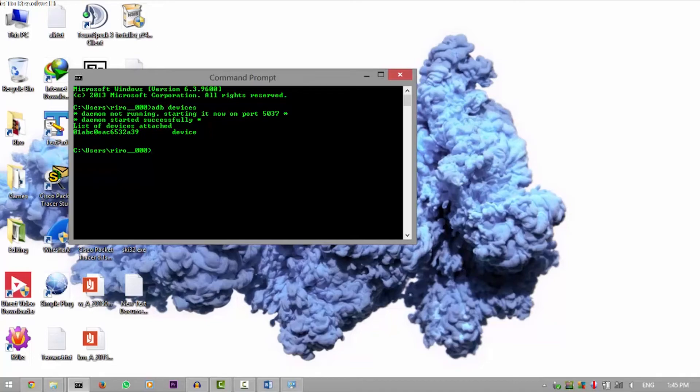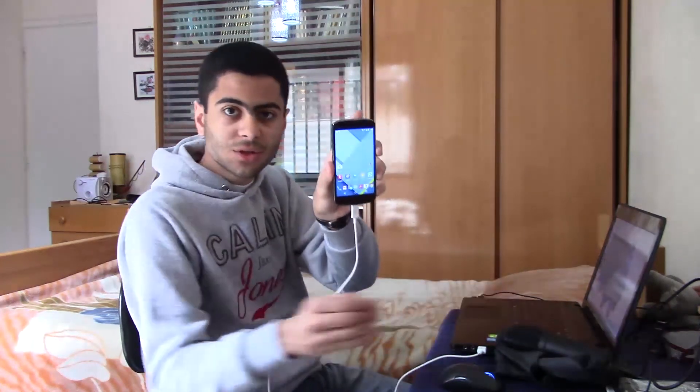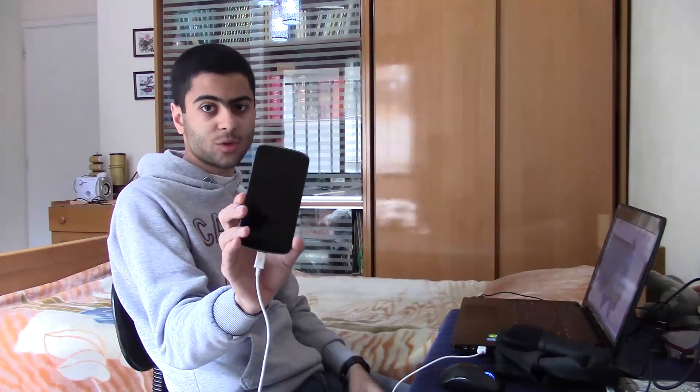To really test that it's my device, I'm gonna do ADB reboot. So ADB reboot. And as soon as I hit enter, it's gonna reboot. There it is, it's rebooting now.